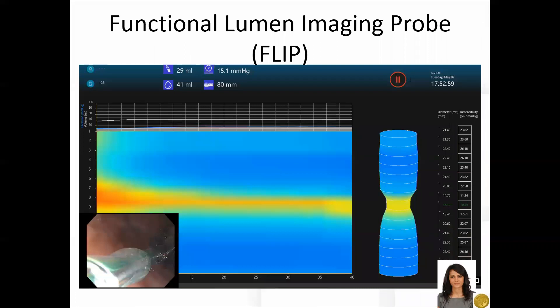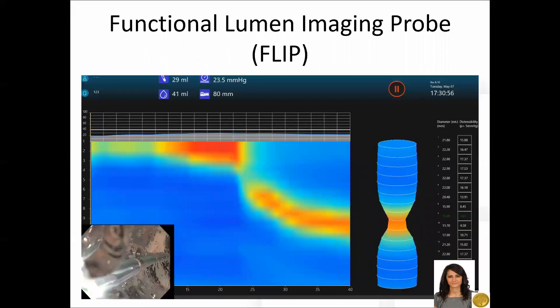For ease of catheter placement and manipulation, we opted to predominantly use this technique. A 240 centimeter catheter with an eight centimeter long balloon was used in all cases. The FLIP balloon was stabilized and inflated to a fixed volume of 40 cc's in all cases, which has been shown to be the optimal volume for evaluating pyloric sphincter contour. After waiting at this fixed volume for 30 seconds, the mean cross-sectional area, diameter, and distensibility were measured at the narrowest part of the pylorus as represented on the topographic map.